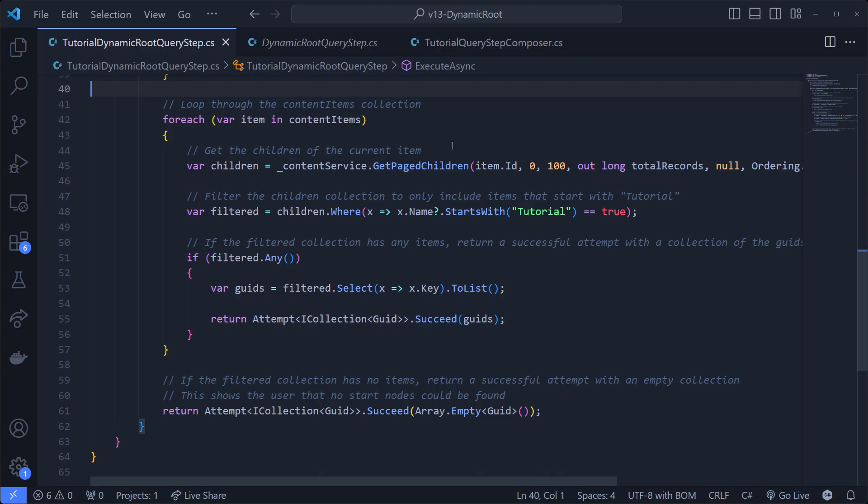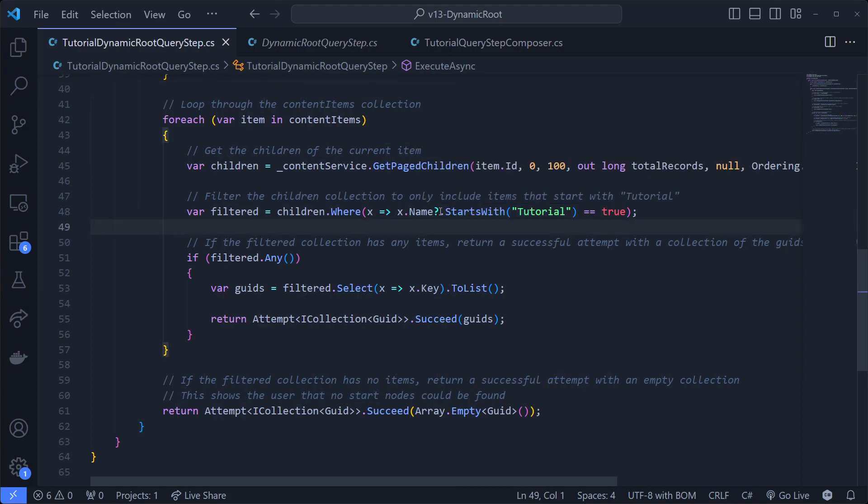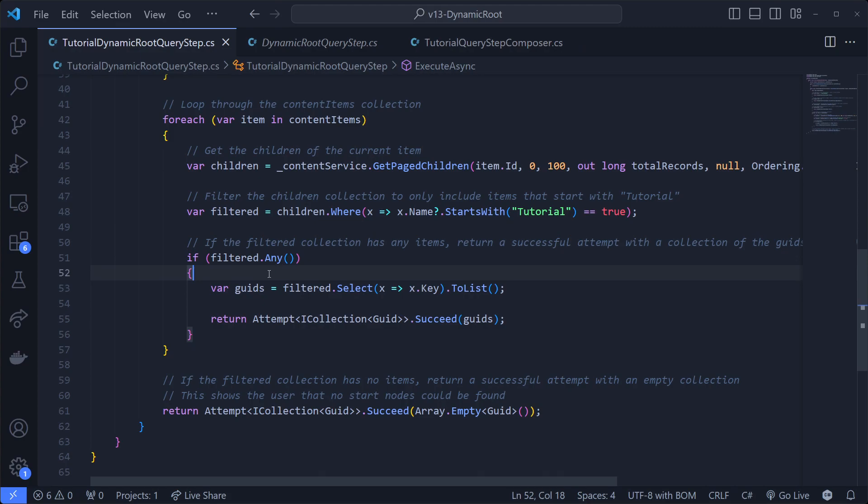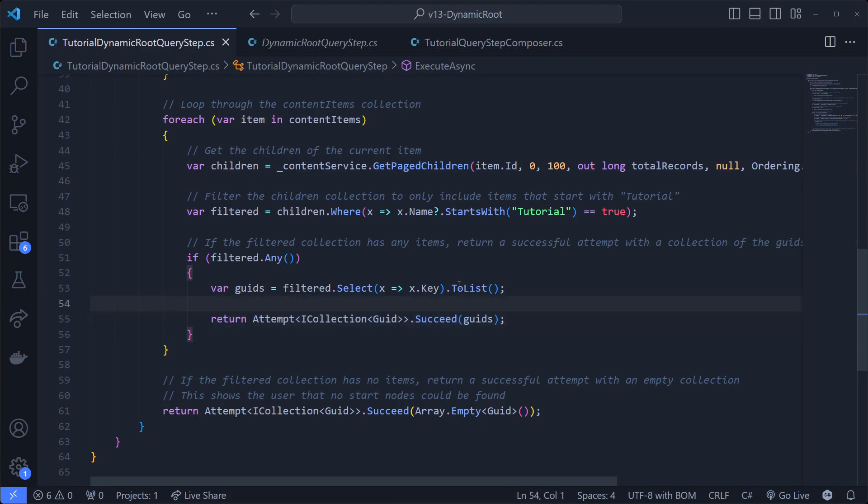This is probably the best example because it only gets the first 100 items. If it has more than 100, then it's going to fail. So you might want to write this a little bit better, but this is of course just for the tutorial. Then we're going to filter the children, and we're going to check if their name is starting with tutorial. The name is nullable for whatever reason, so we're going to check for null. And then we're going to check for true. If any items are filtered, then we're going to convert them back into a collection of GUIDs, and we're going to return an attempt that succeeded with the GUIDs. And that means that this iteration of steps has succeeded.